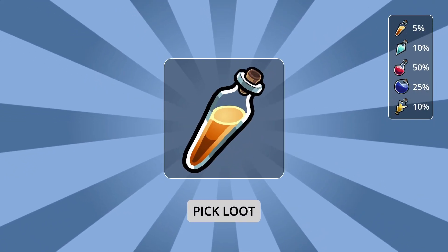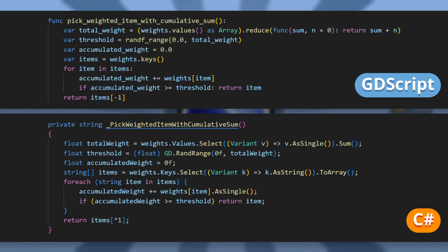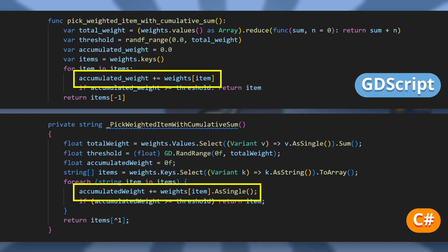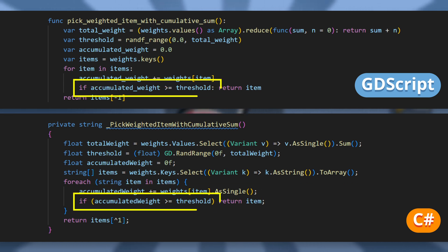Okay, so to do weighted random, a common trick is to draw a random number uniformly between 0 and 1, and then do the cumulative sum of your items' probabilities until you match this threshold.